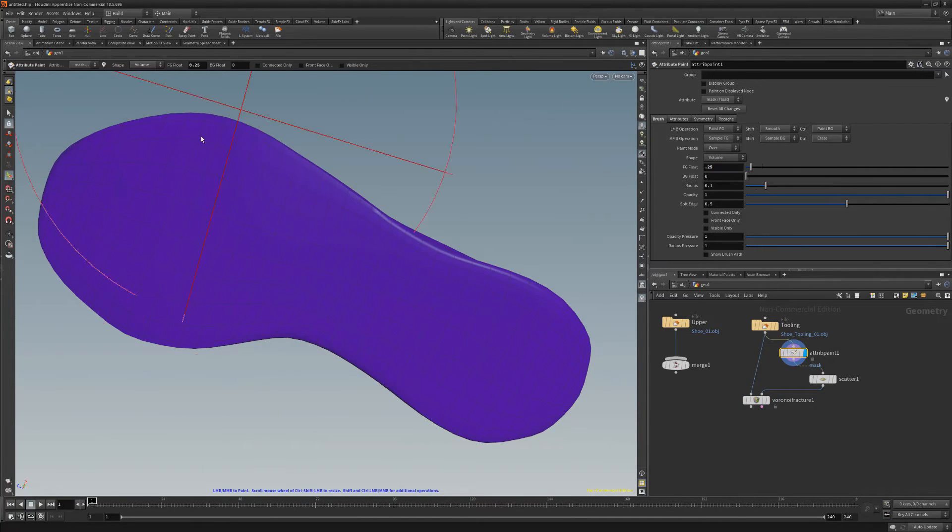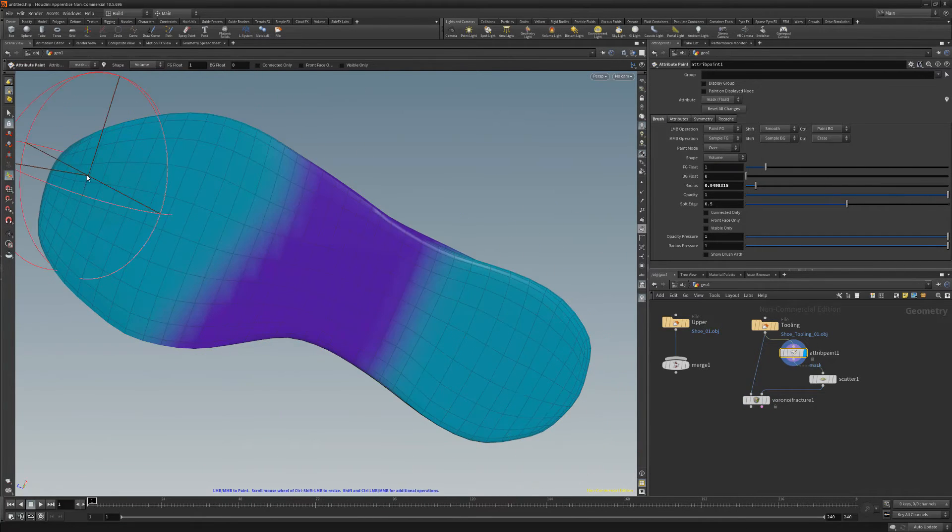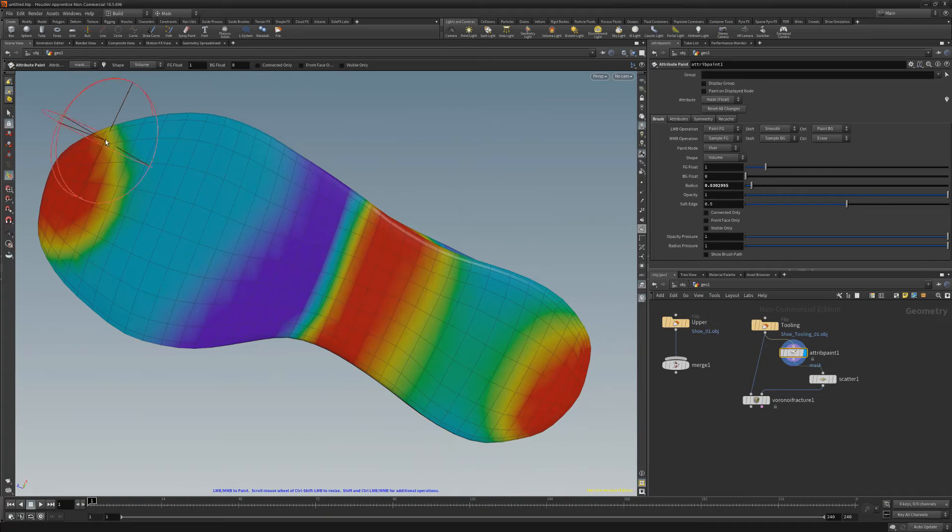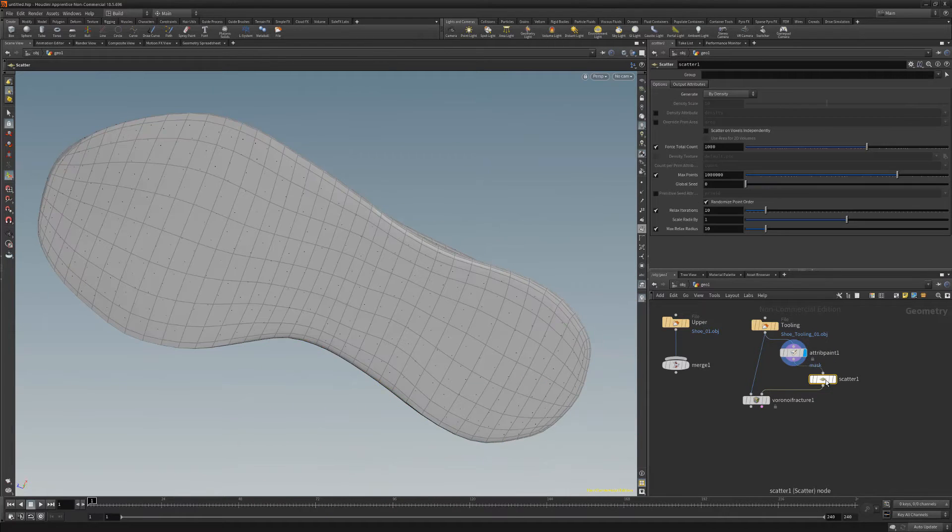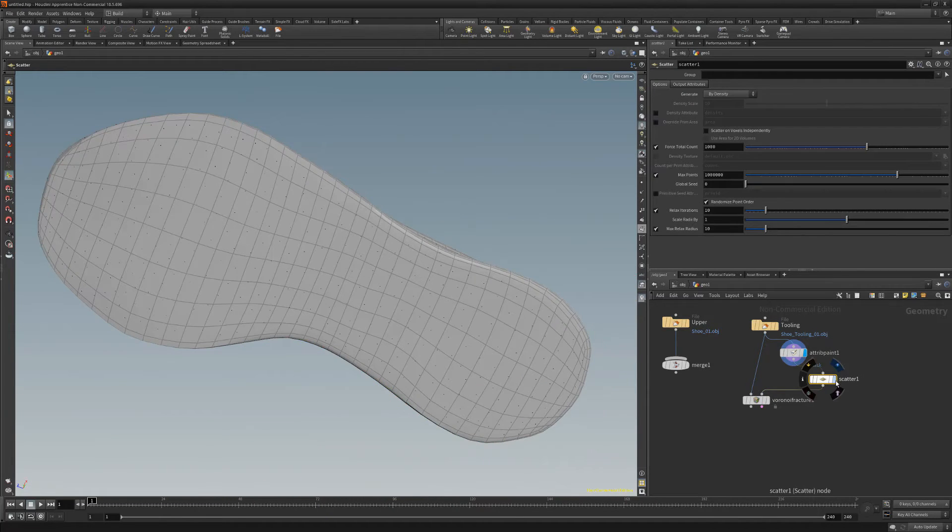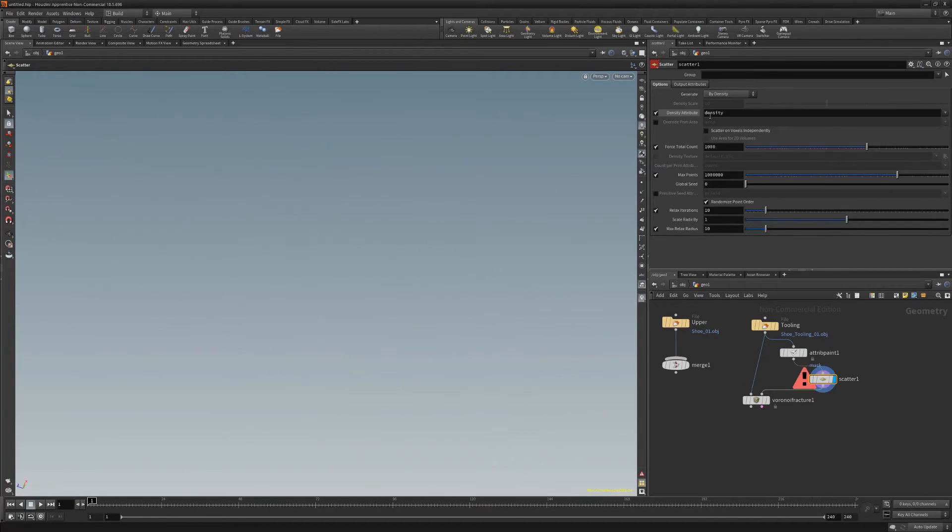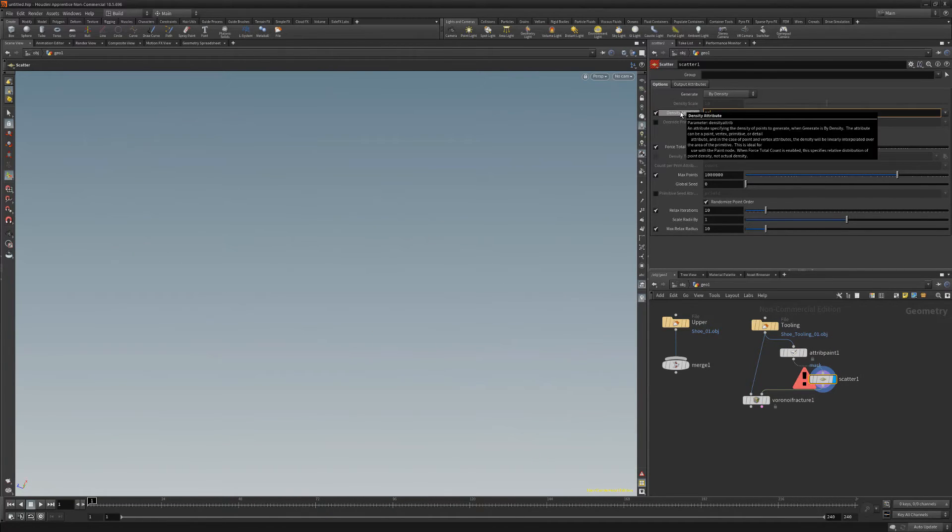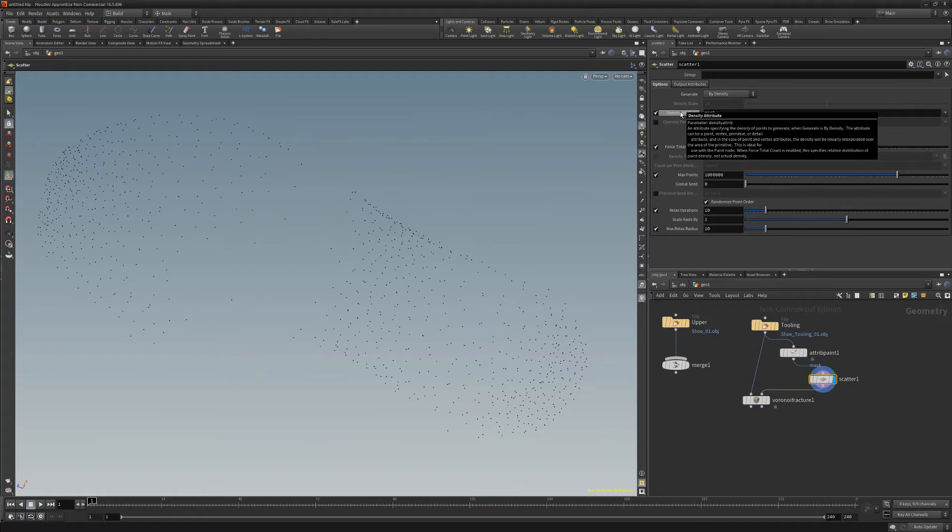Paint values for the mask and then select the scatter node. Activate the density attribute and type in mask for the value.